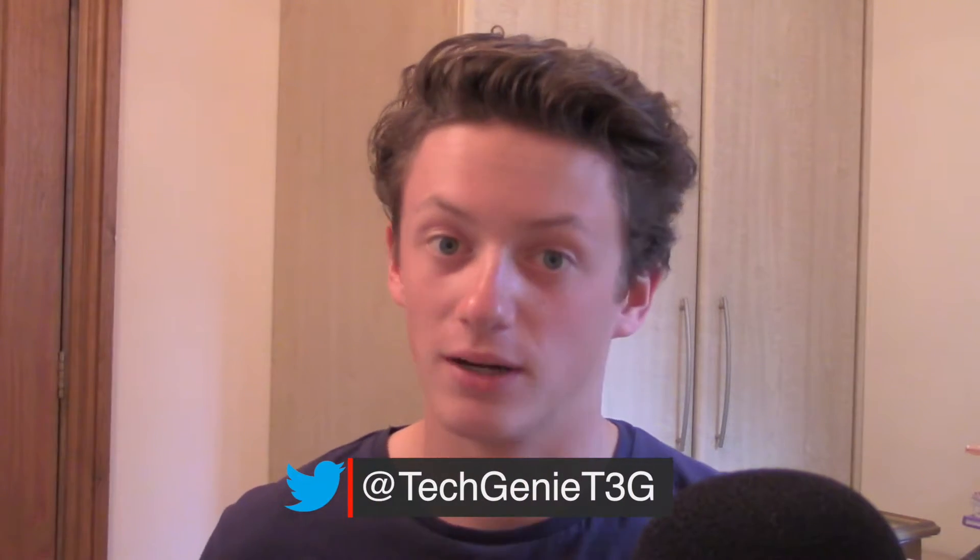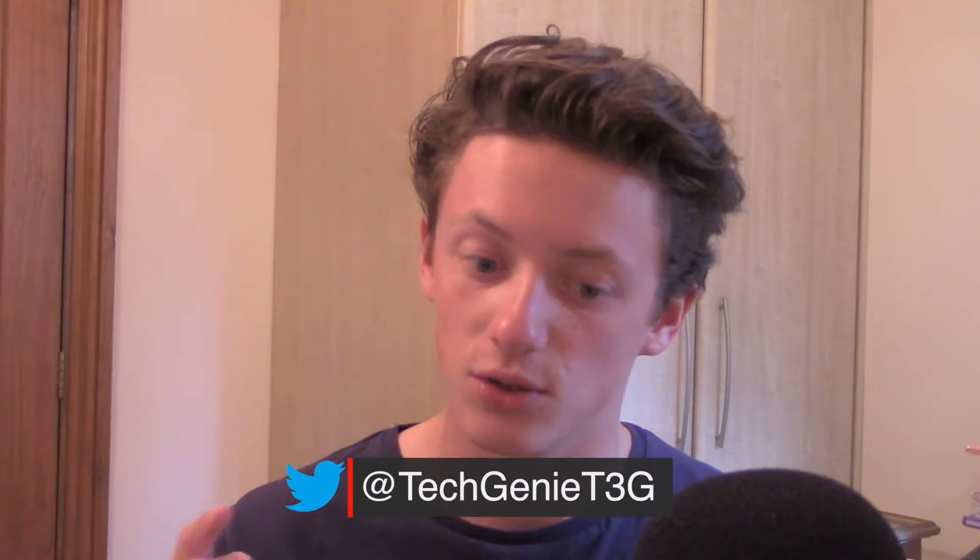Hey guys and welcome back to TechGunny. Today I'm showing you how to flash your own custom recovery onto your phone, and I'm going to show you how you do that using your Mac computer. Without further ado, let's get into this video.